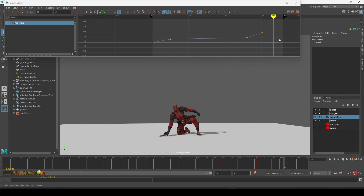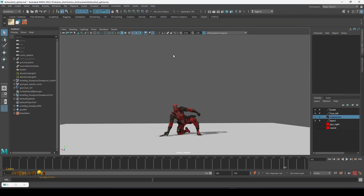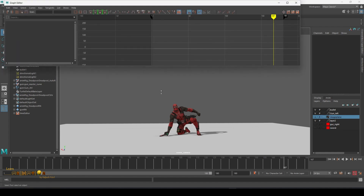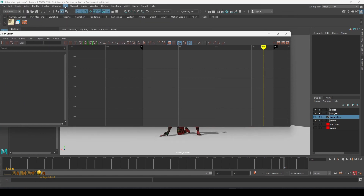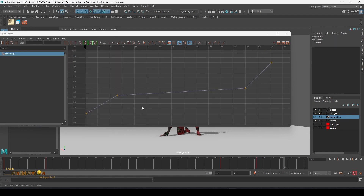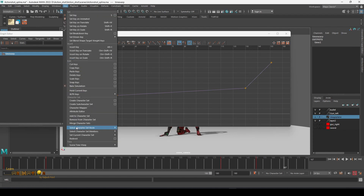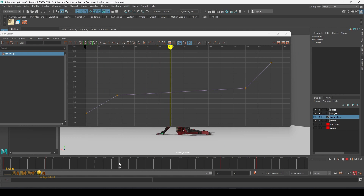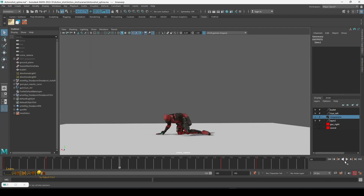After completing your animation, you can create slow motion and speed effects using the Time Wrap. One more thing — when you open the scene and don't see the Time Wrap inside the Graph Editor, you can go to Time Wrap and select Scene Time Wrap, and then you can see the graph. If you don't require the Time Wrap, you can just delete it from here, or you can enable or disable it — the whole animation is going to be very normal.